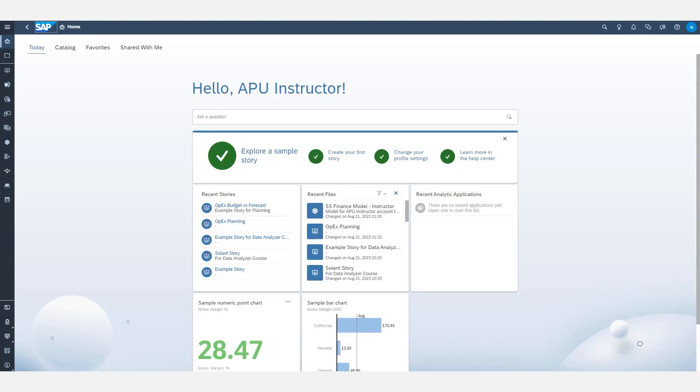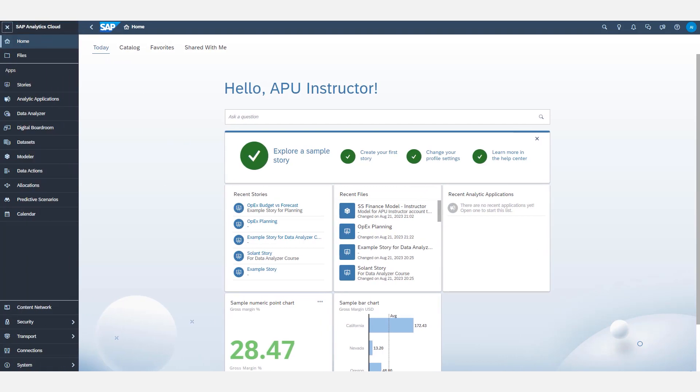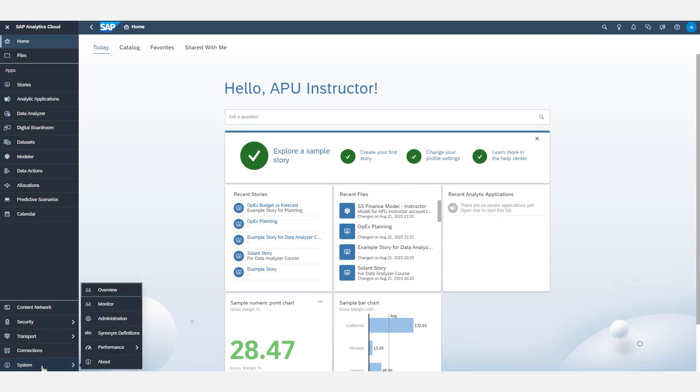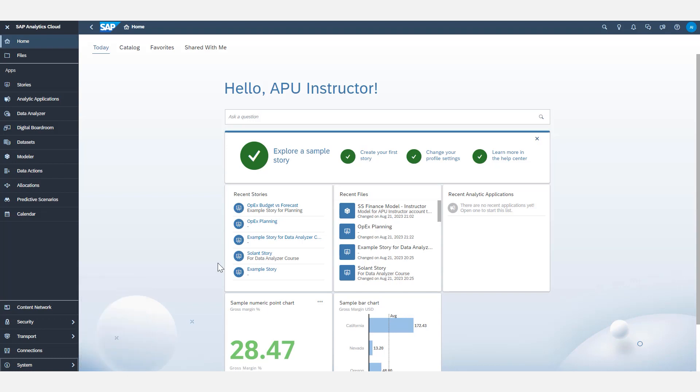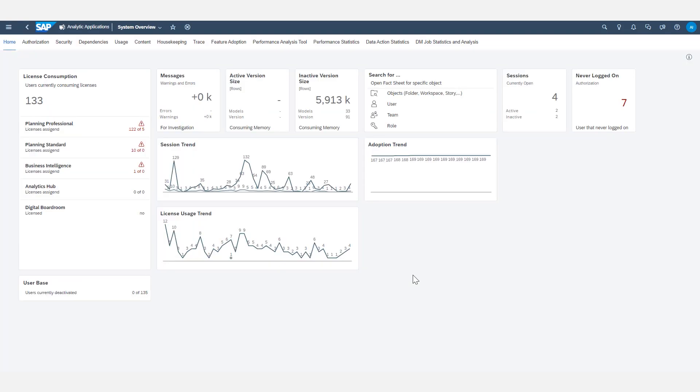We're going to start by opening up an area of SAC called the system overview. Sometimes it's called the system overview cockpit or the administration cockpit. And this is found in the navigation bar at the very bottom under the system section. Within that system popup, it's called overview right here. That is going to open up this system overview dashboard that we see now.